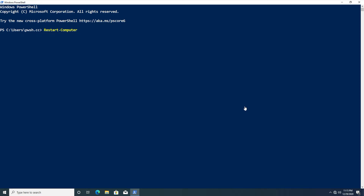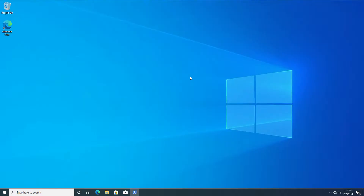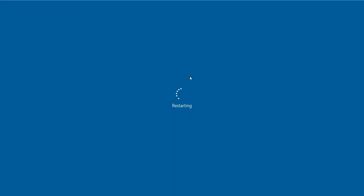The first thing we're going to do is just restart our local computer, and you can do this as a non-admin. You just open up PowerShell and type out the command Restart-Computer, and without any parameters you can just hit enter and it will automatically restart the computer.